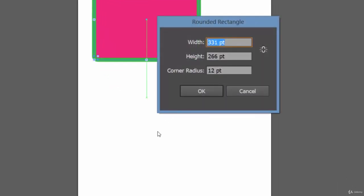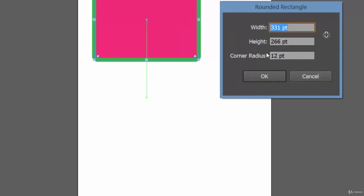If you have ever wondered what is a rounded rectangle tool, what's the difference between the rectangle tool and rounded rectangle tool?